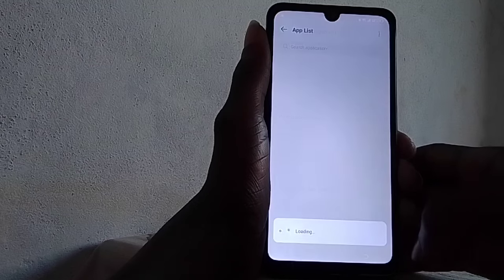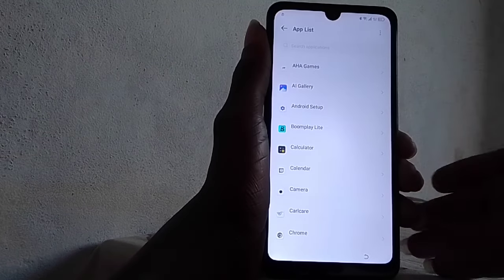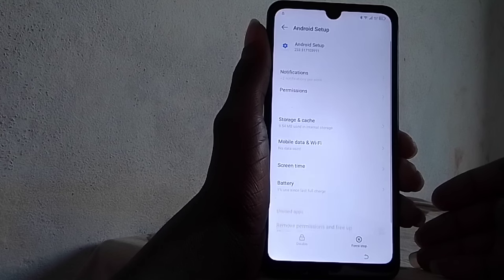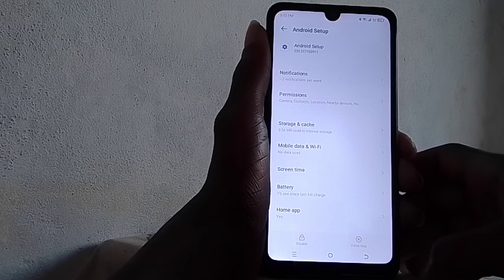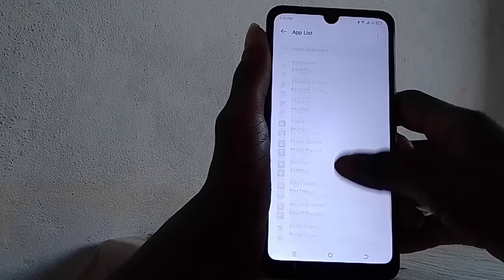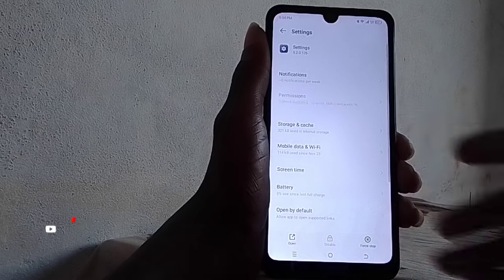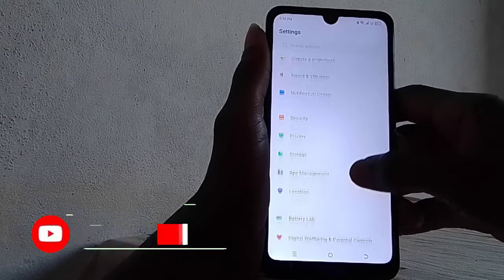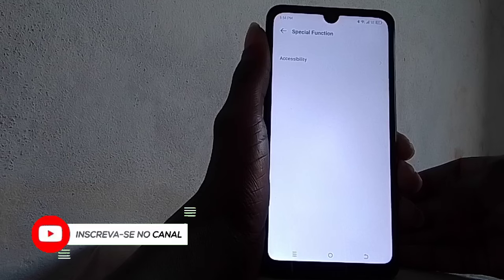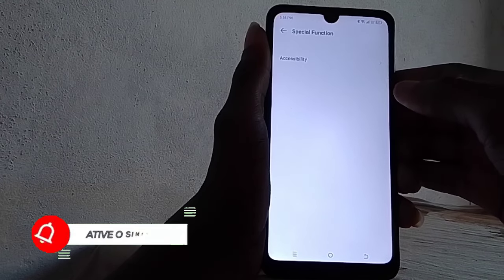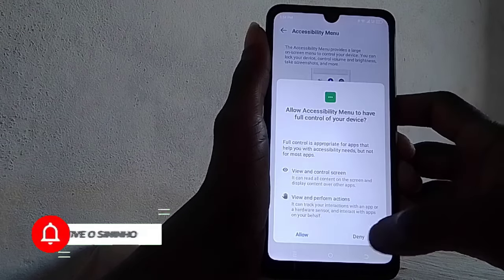Go to the app list, then Android Setup. Force stop Android Setup. Then go to Special Functions. Activate Accessibility — that's what we want.